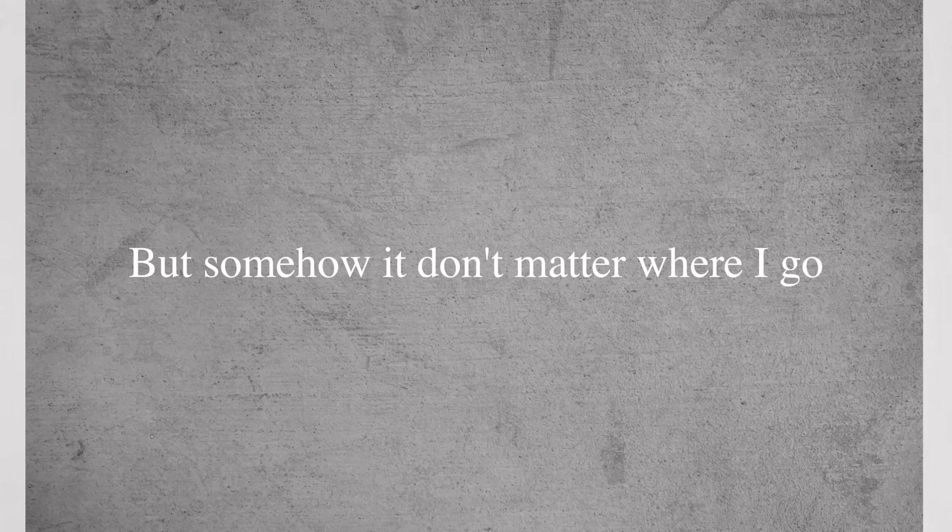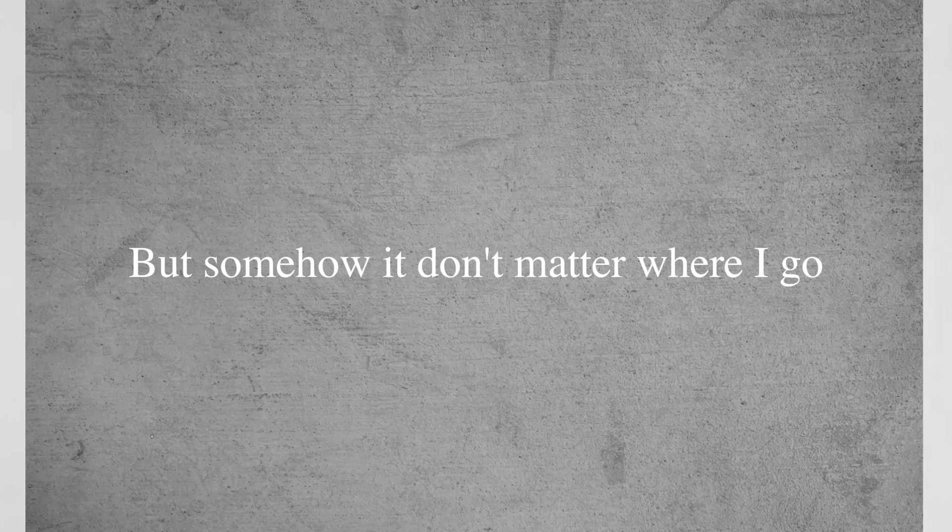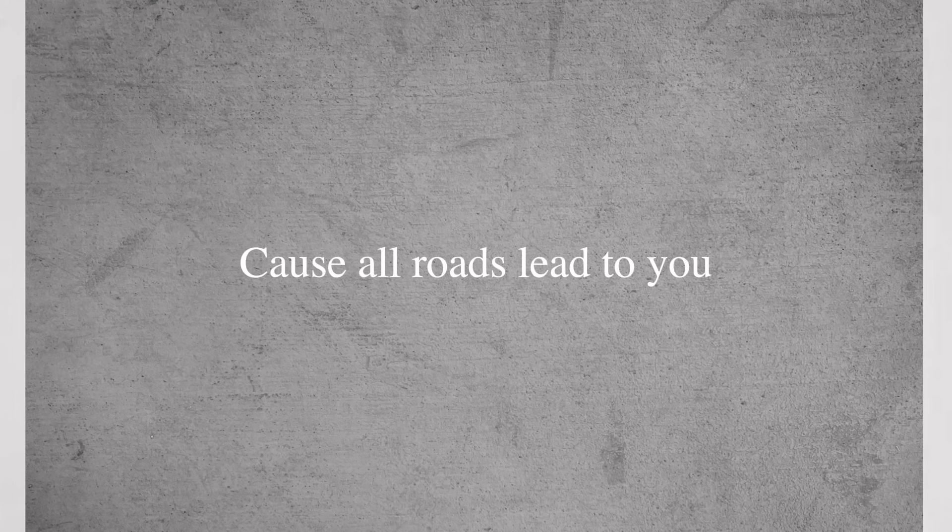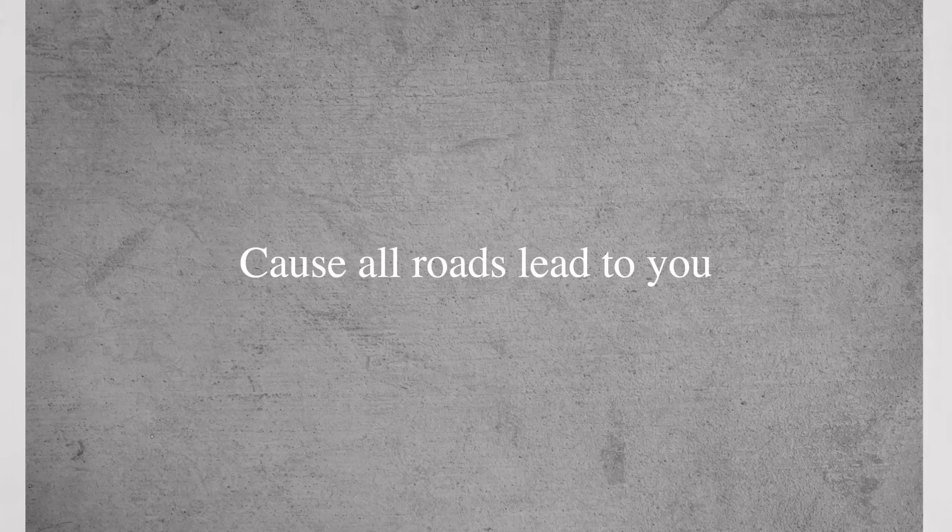But somehow it don't matter where I go, cause all the roads lead to you.